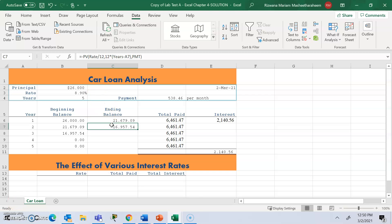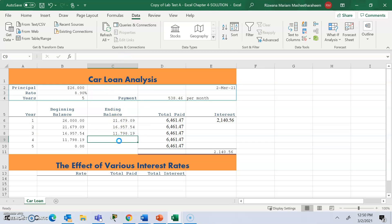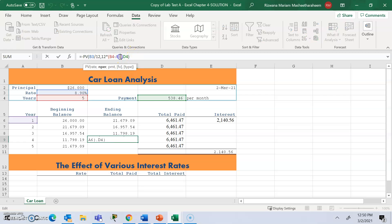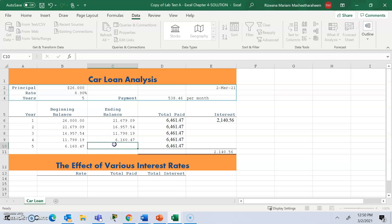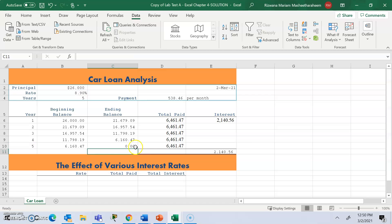You'll be calculating the ending balance of year 2, which becomes the beginning balance of year 3 — the same formula except the year changes from A6 to A7. Copy that formula for year 3 with A8, year 4 with A9, and year 5 with A10. At the end of year 5 it should show zero, because you're paying off everything and the loan is fully paid off.